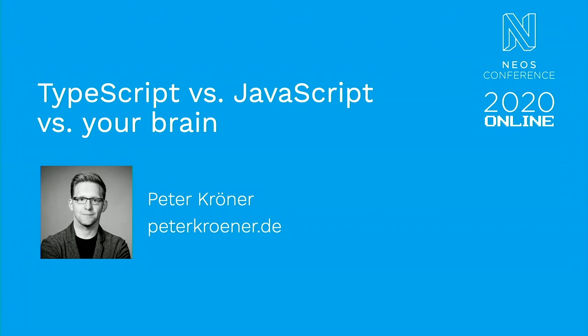The next talk is from Peter Kröner and he lives in Kiel, is a trainer for front-end technologies anywhere on earth. That's what he said about himself, which I found so funny I had to include it in his introduction. In his talk he will speak about the thing that differentiates dynamic and static programming languages, which he thinks gets way too little attention. So, enjoy Peter's talk, TypeScript vs. JavaScript vs. Your Brain.